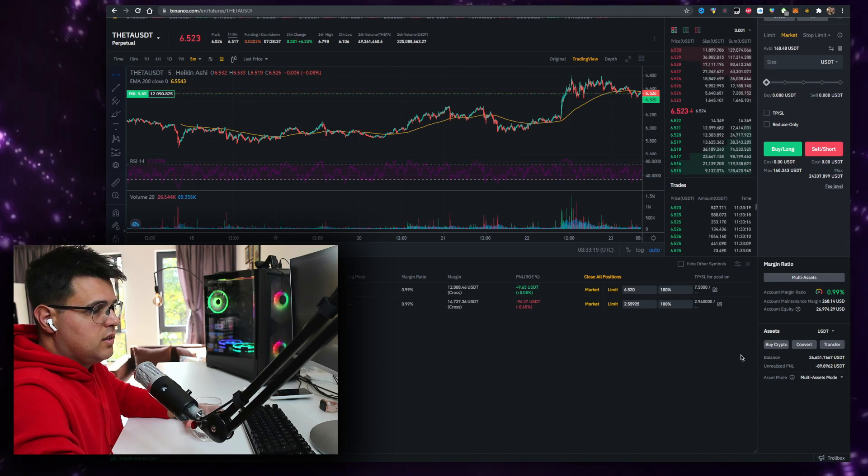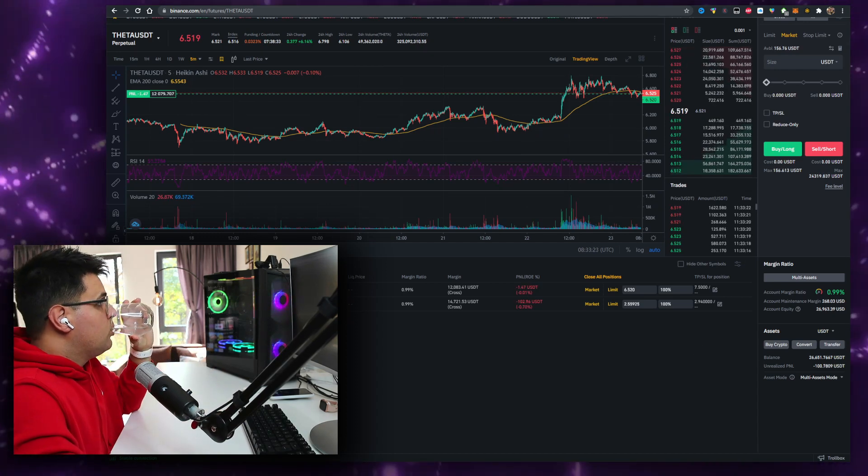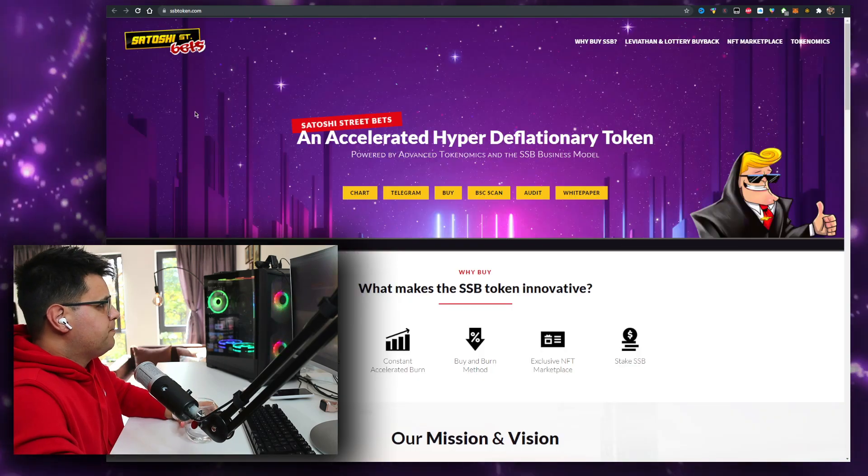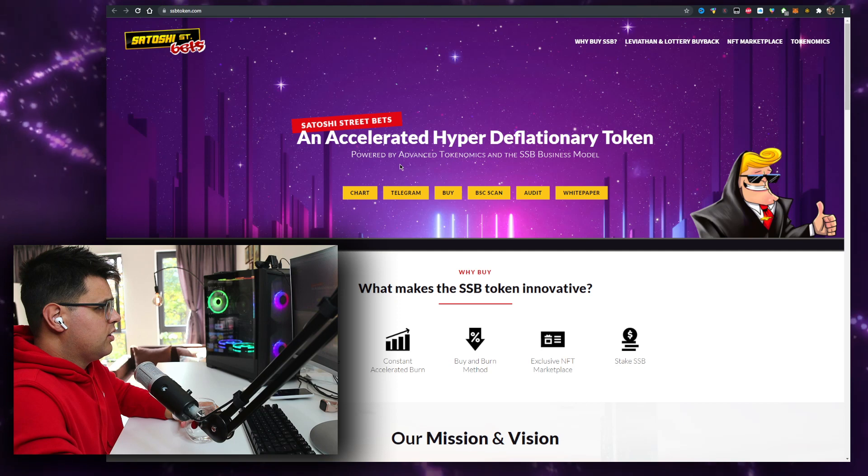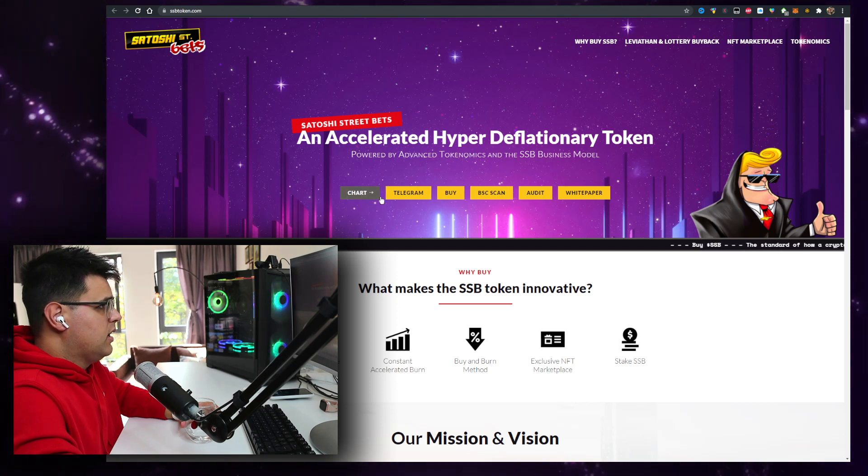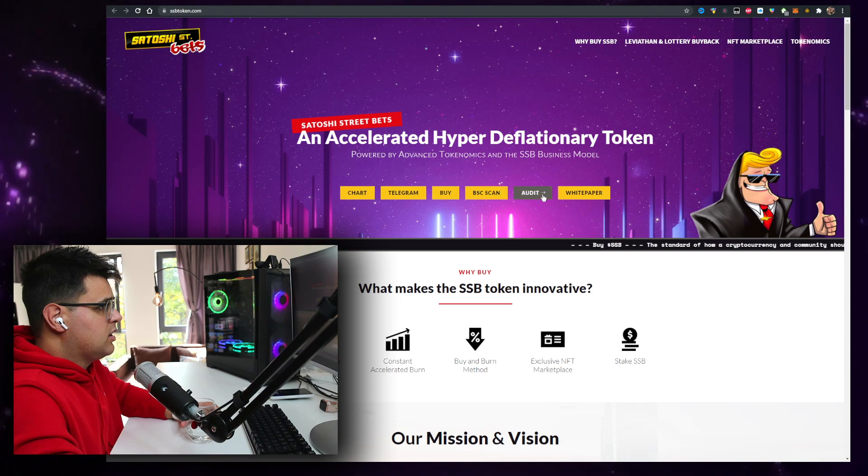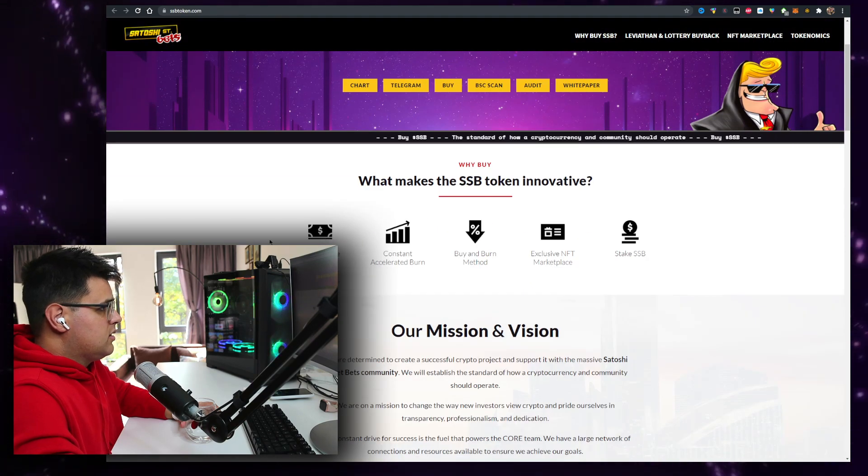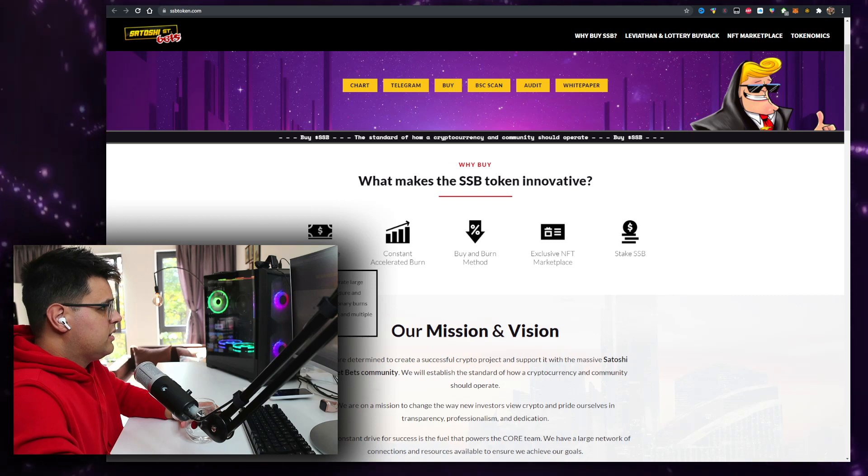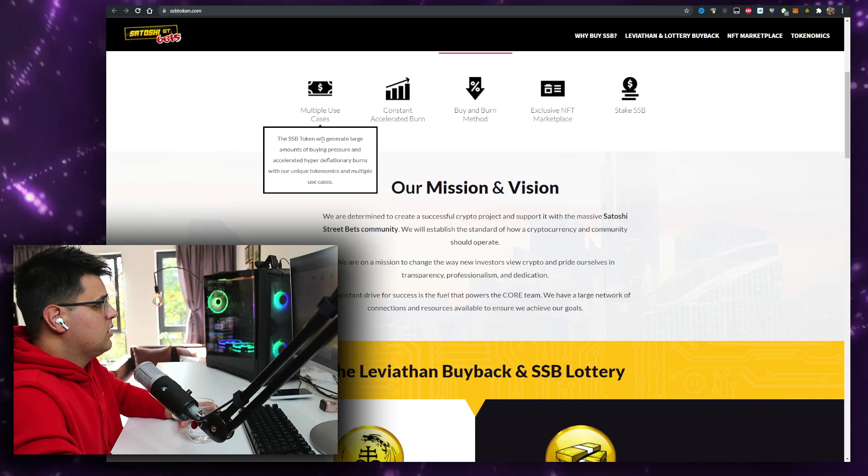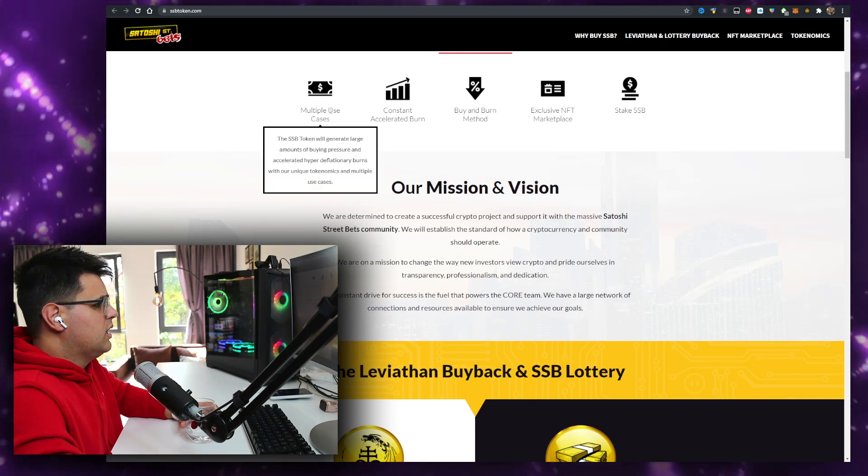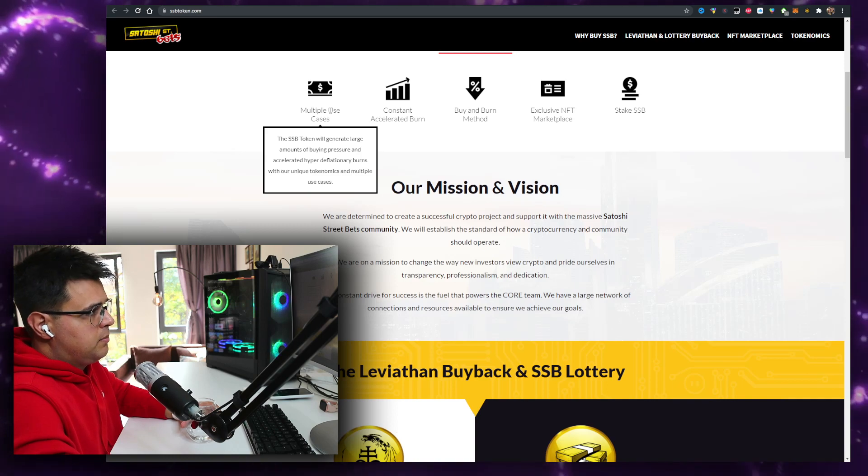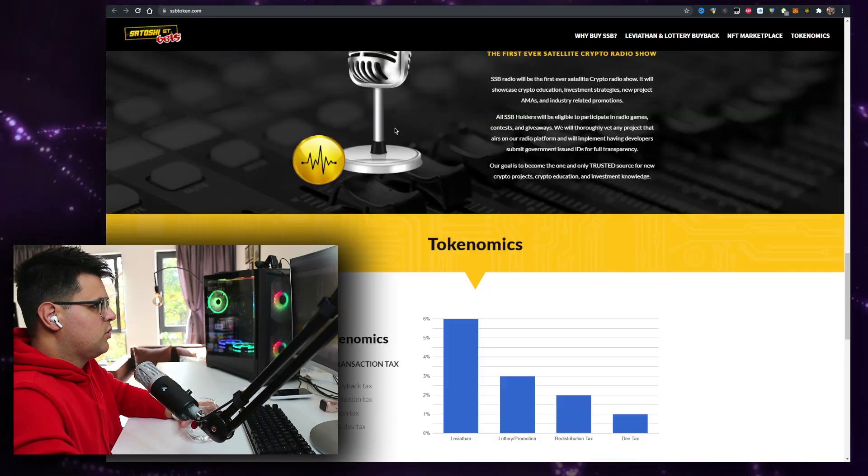Satoshi Street Bets, an accelerated hyper deflationary token powered by advanced tokenomics and the SSB business model. Multiple use cases will generate large amounts of buying pressure and accelerated hyper deflationary burns. So basically when something dumps, they'll buy it back and burn it from what I understand.